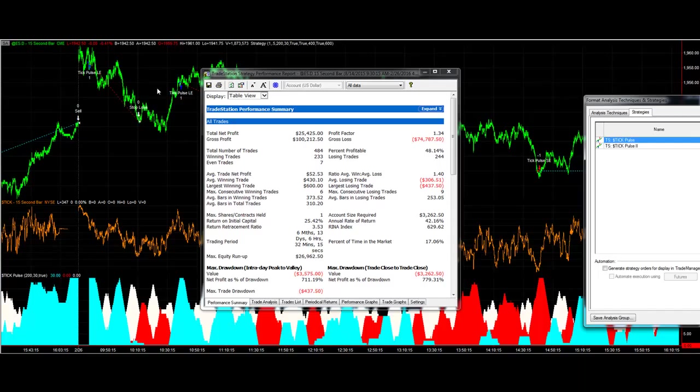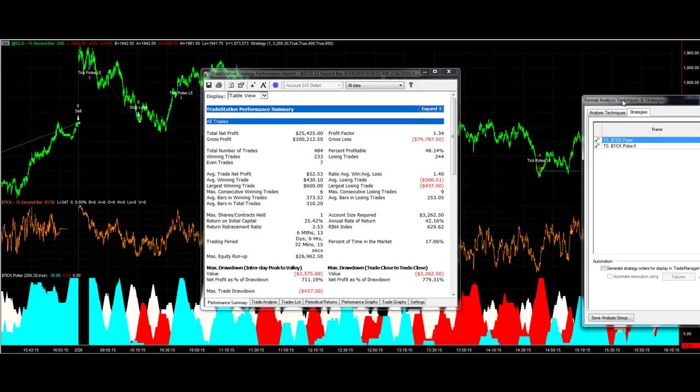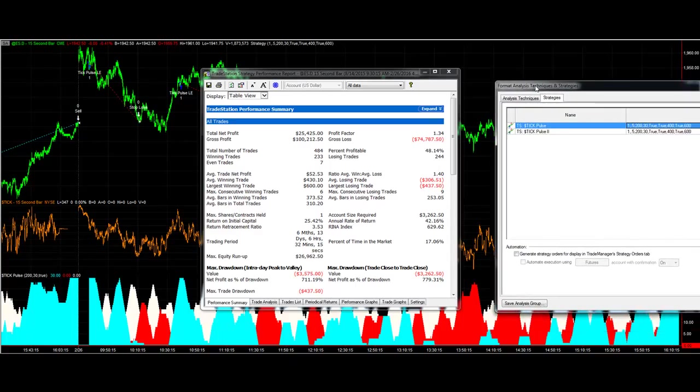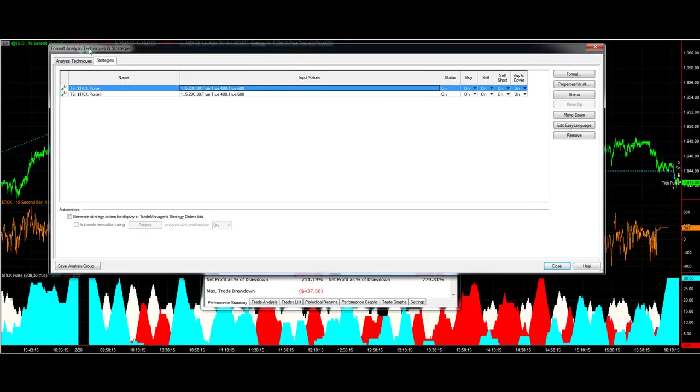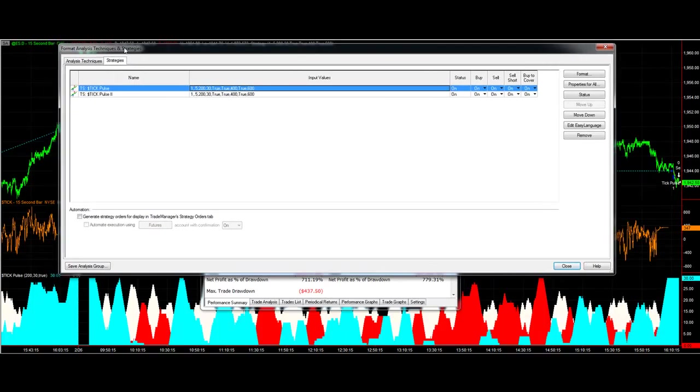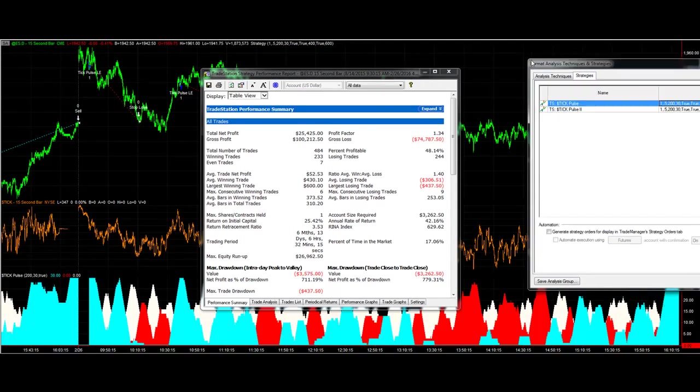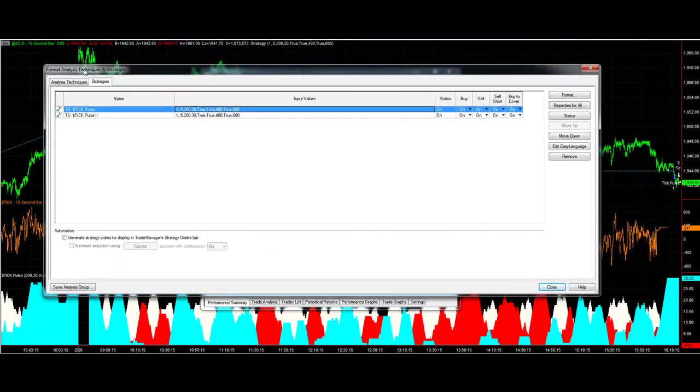I don't want to take any long trades in the first hour if there's a gap up of more than five points on the e-mini S&P, and I don't take any short trades in the first hour if there's a gap down of more than five points. After the first hour we'll still take the trades as is. I also added a little 24-period moving average to confirm the trend. That's tick pulse two.